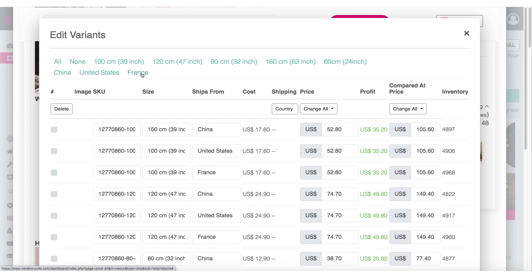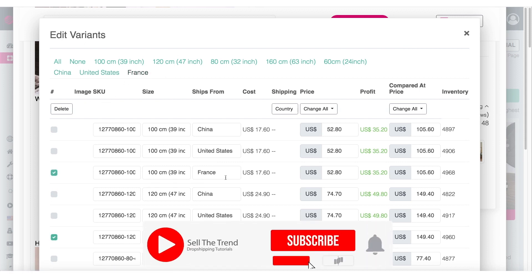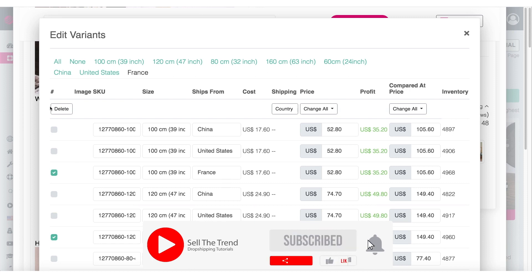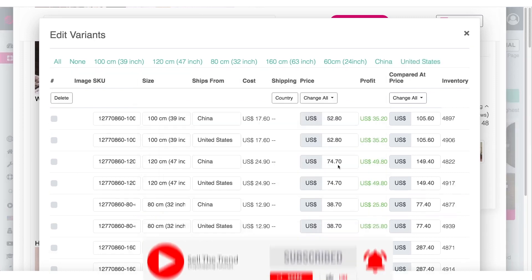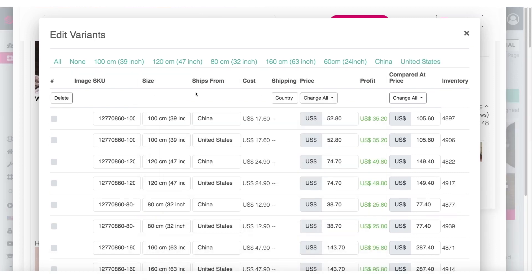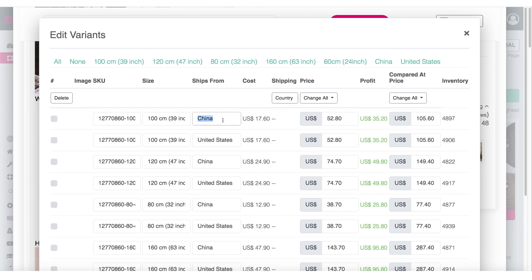So let's get rid of France in the same way. Click on France, all the different France variations will get highlighted. Let's click on delete. And there it goes. Now we are left with China and United States. Another thing we can do on this page is we can change the name that some of these options will have to customize the way we want it.